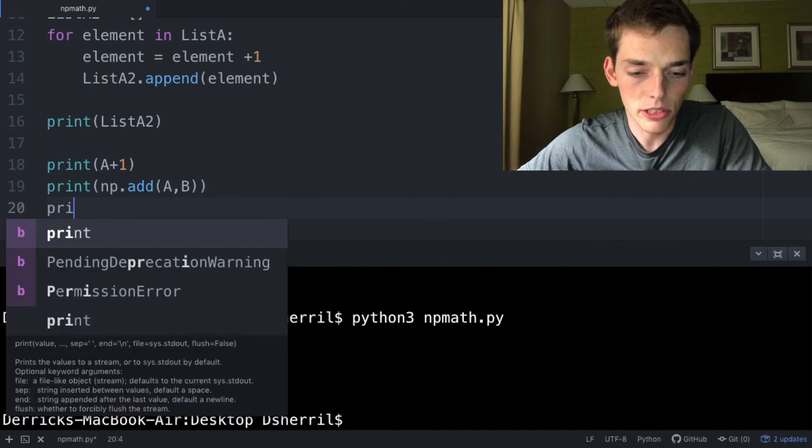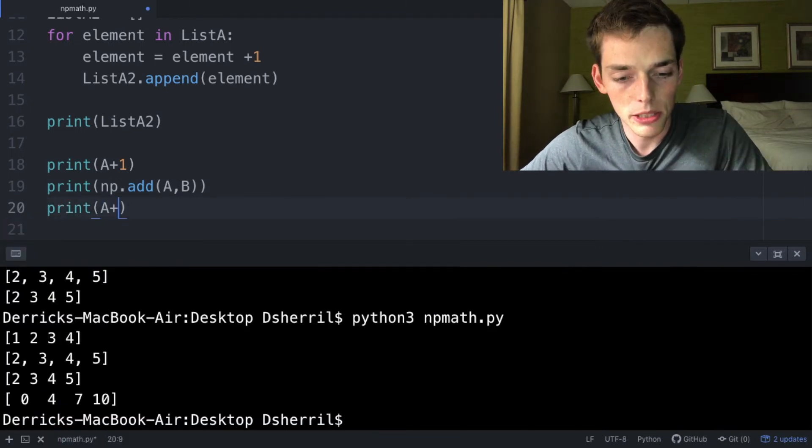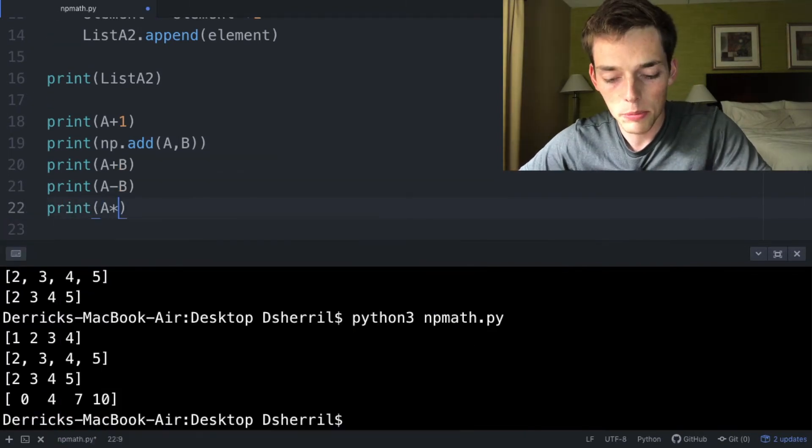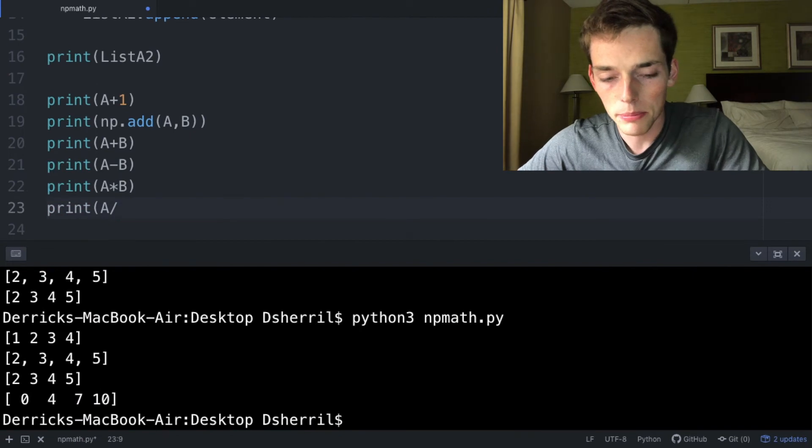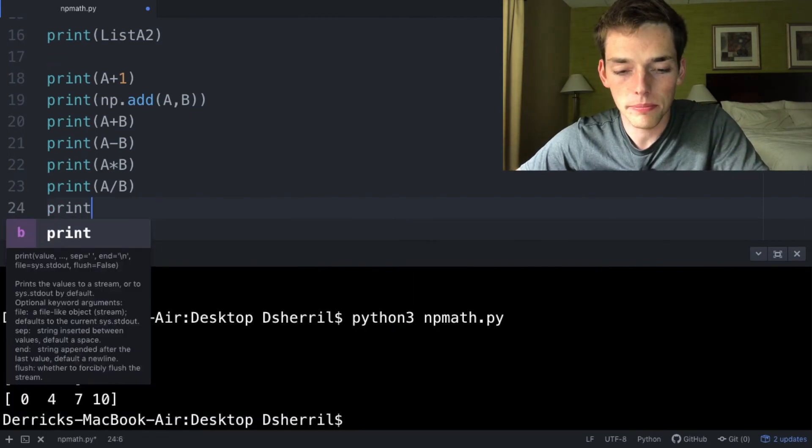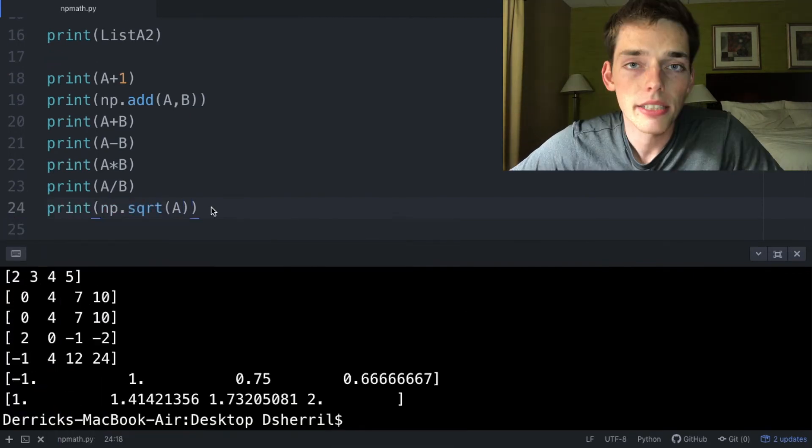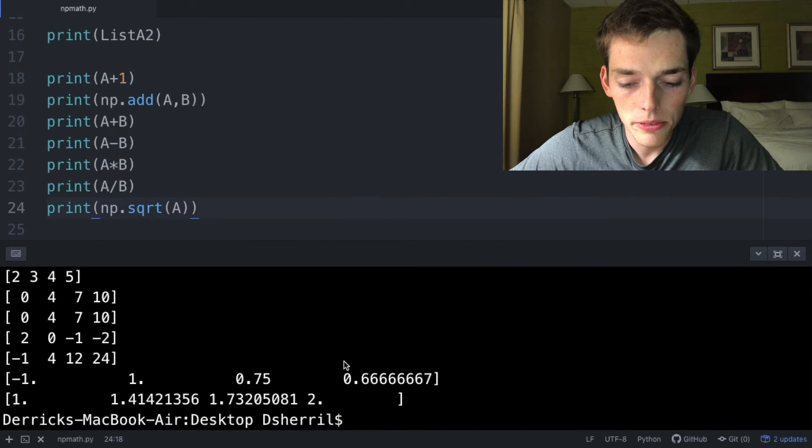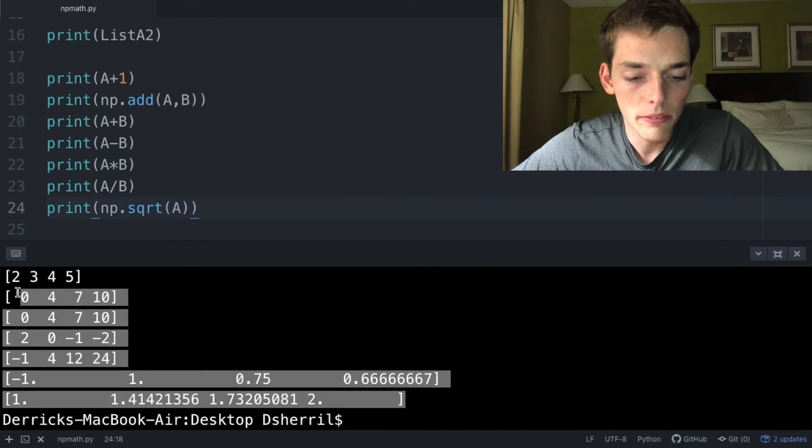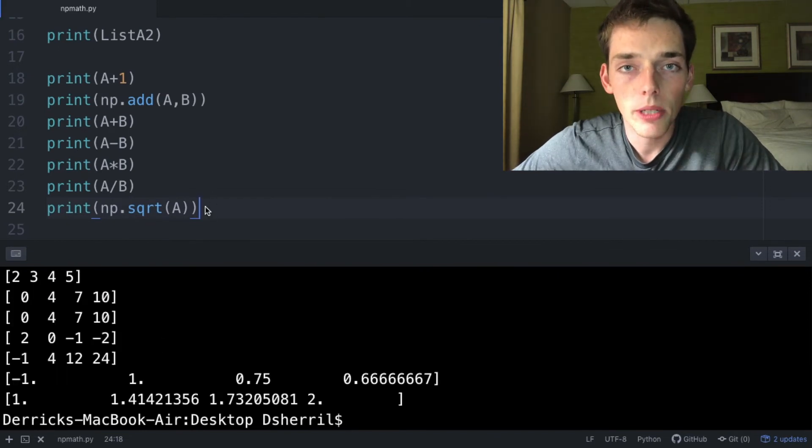math functions, but we'll just cover some of the basic ones. We can say A plus B, A minus B, A times B, A divided by B, and we can take square roots as well, so np.sqrt(A). Executing all of these, we can see how easy it is to use NumPy vectorization in our math operations. Since NumPy